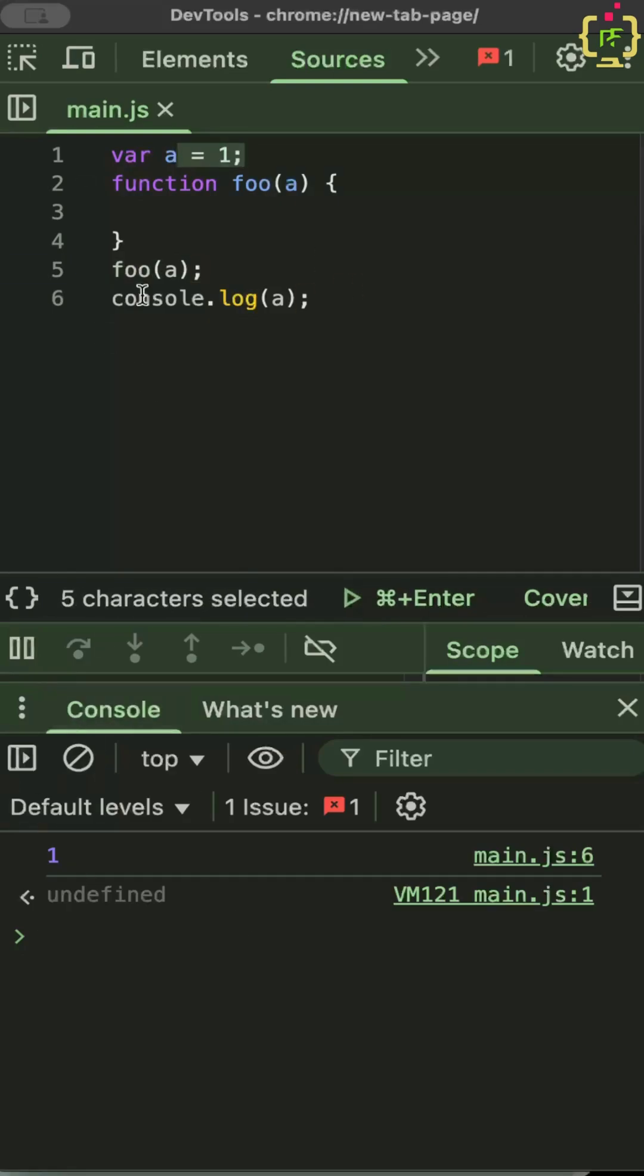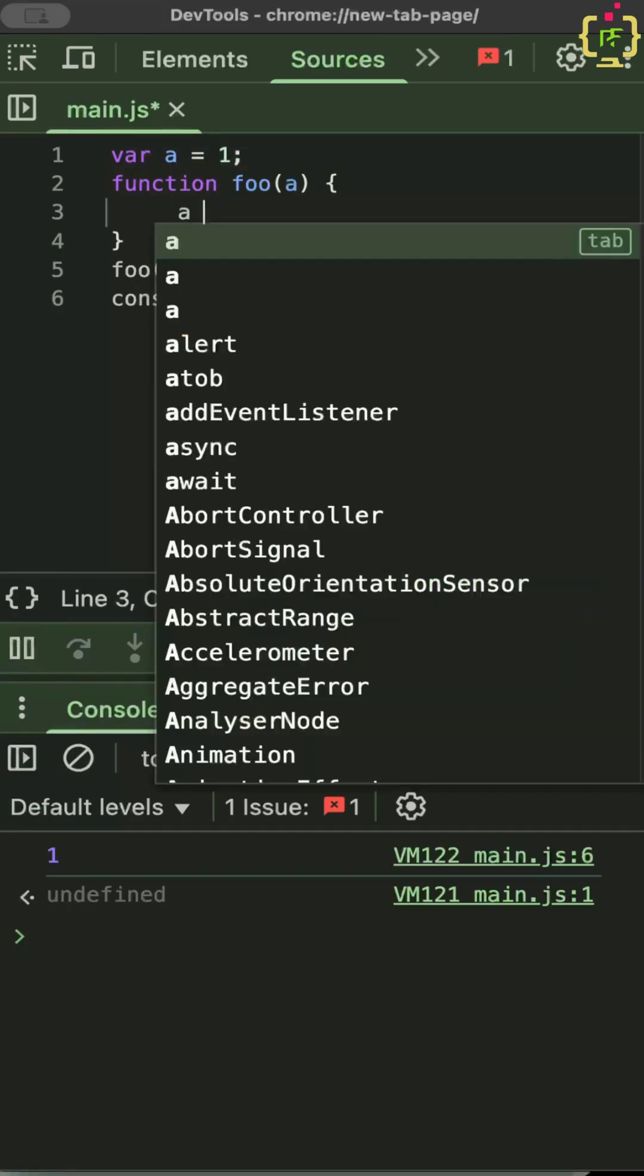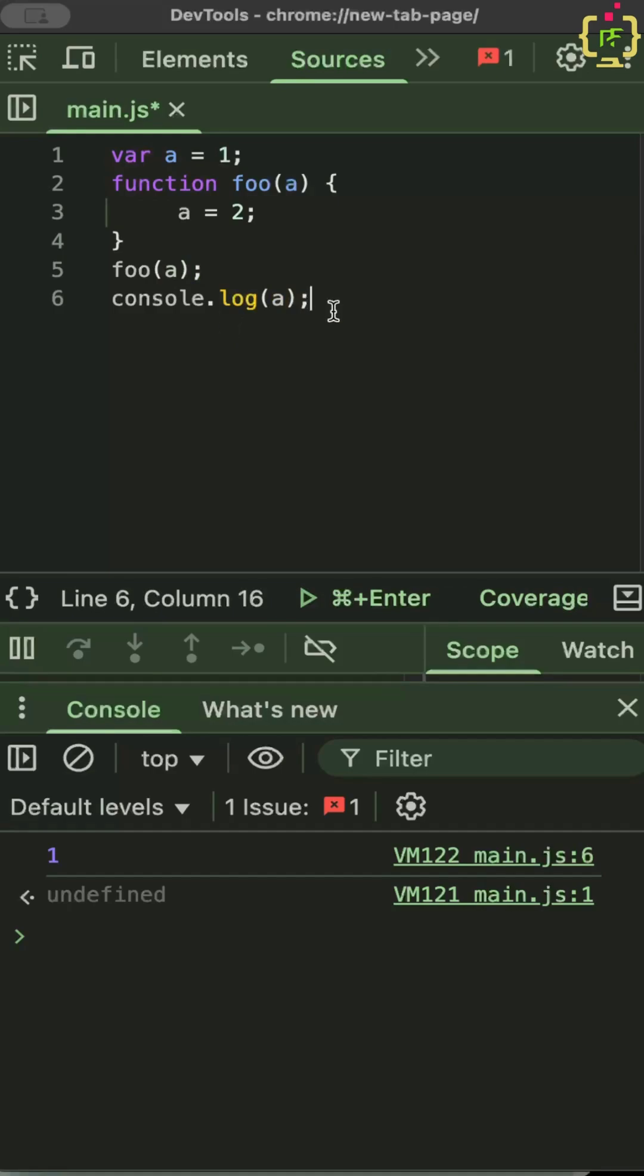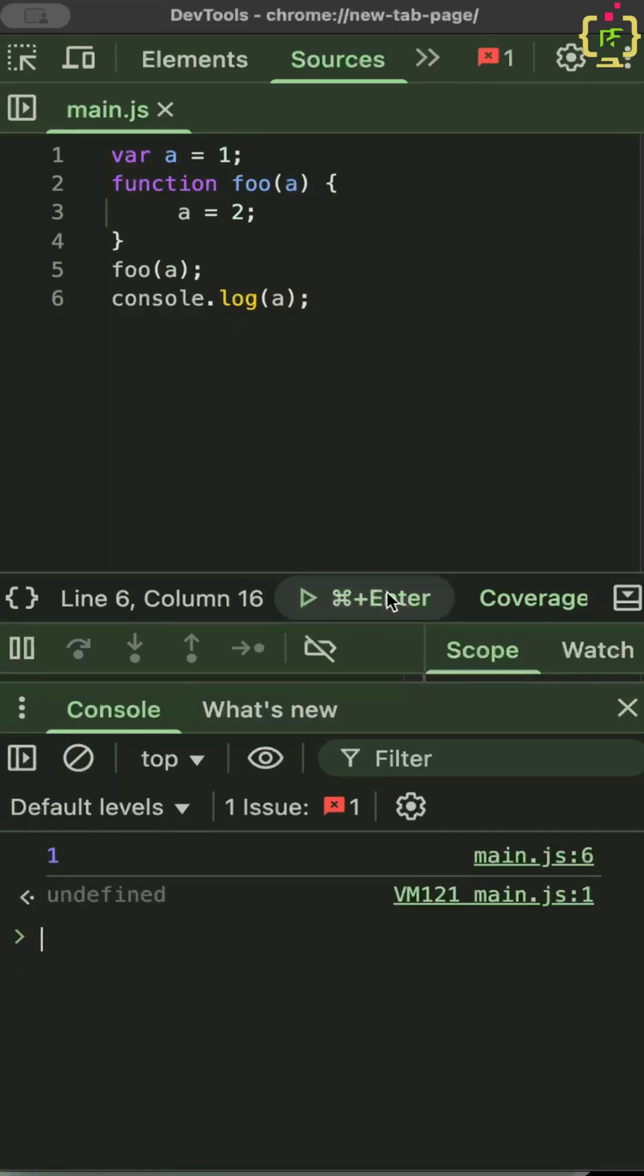But if within the foo function, I then change a is equal to 2 and then console.log a at the end. If I then enter, still printing out 1.